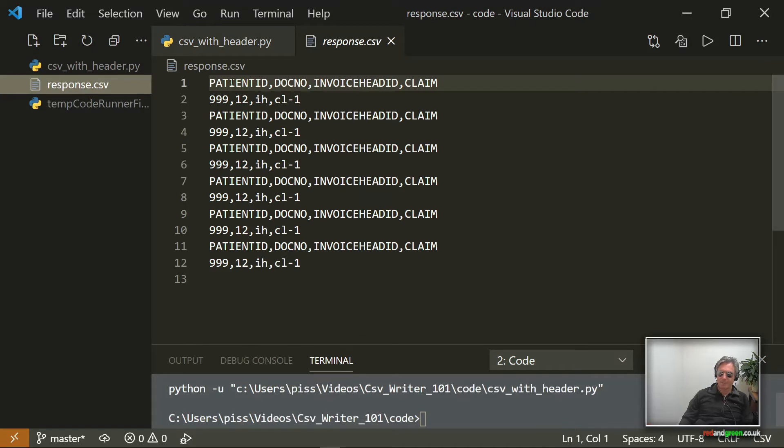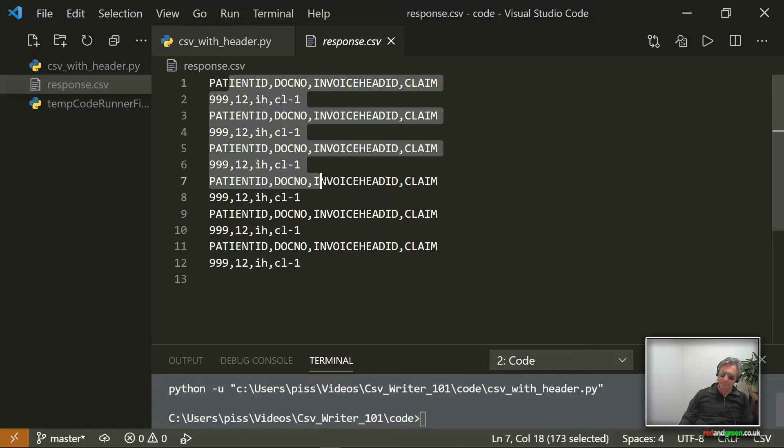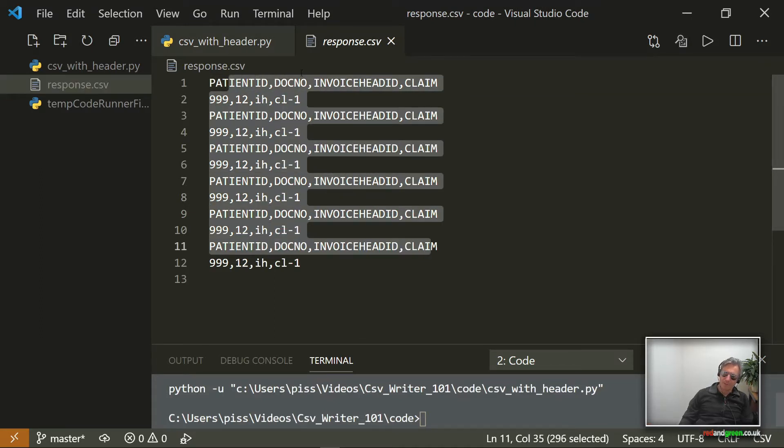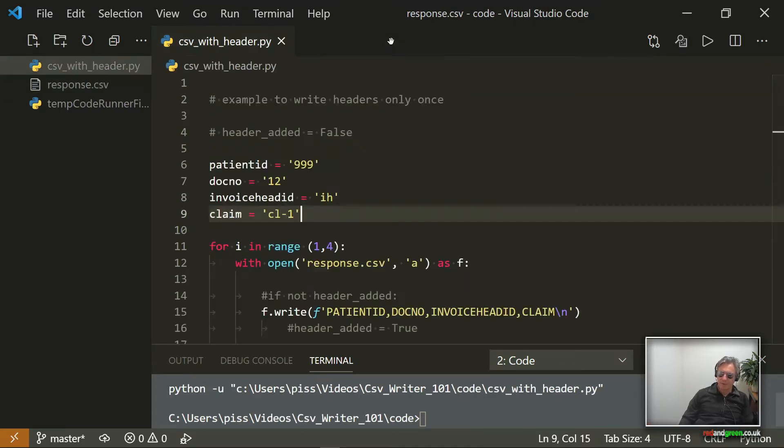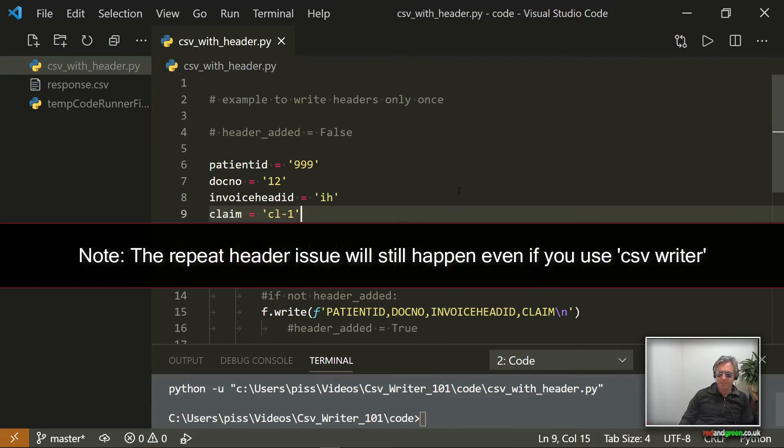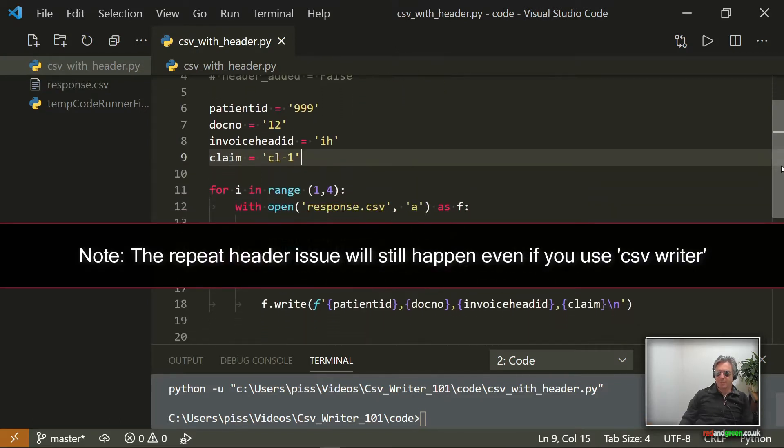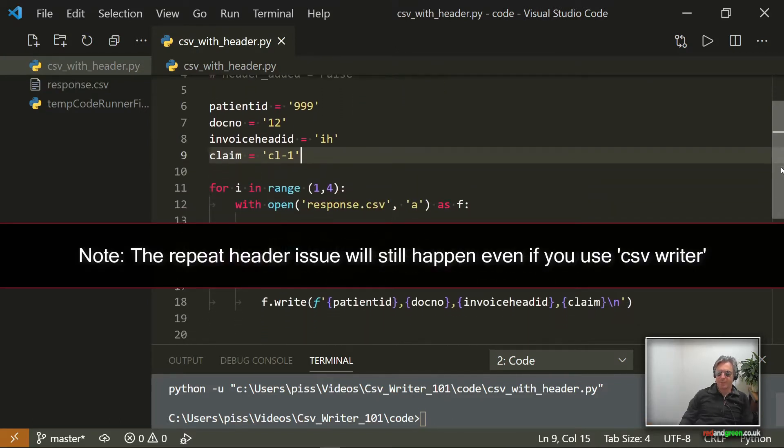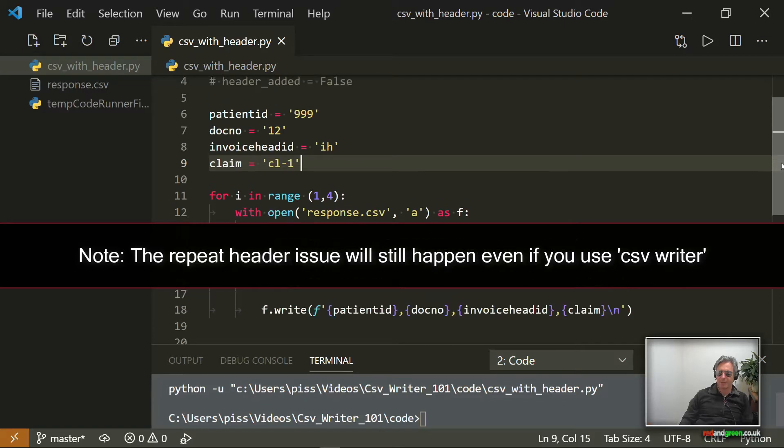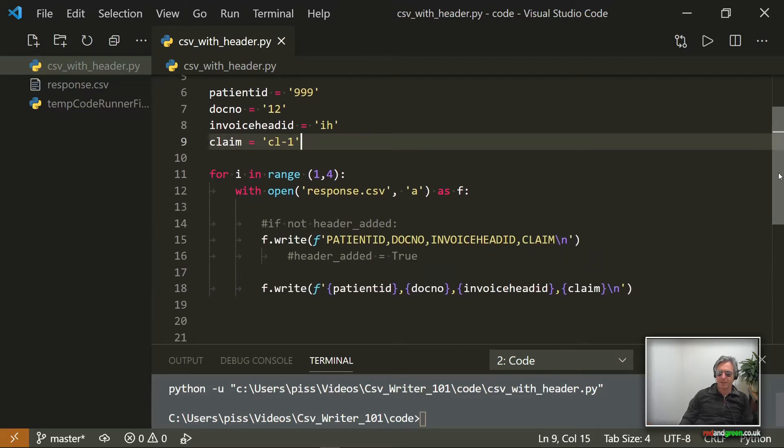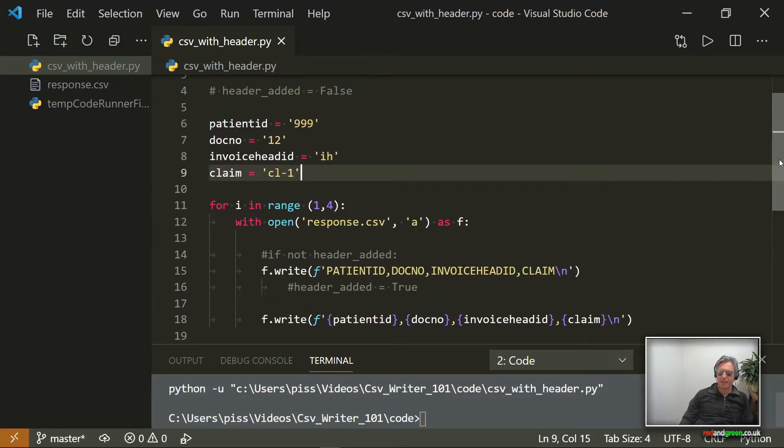If we just go and look at it, we see we've got multiple lots of the header, and obviously we're not using CSV writer.